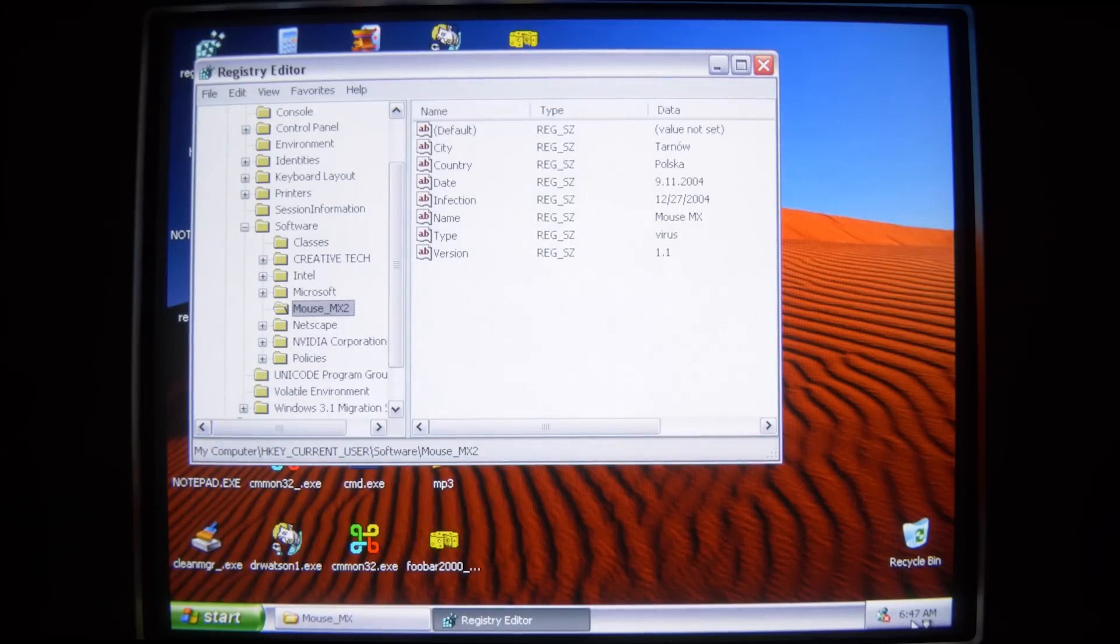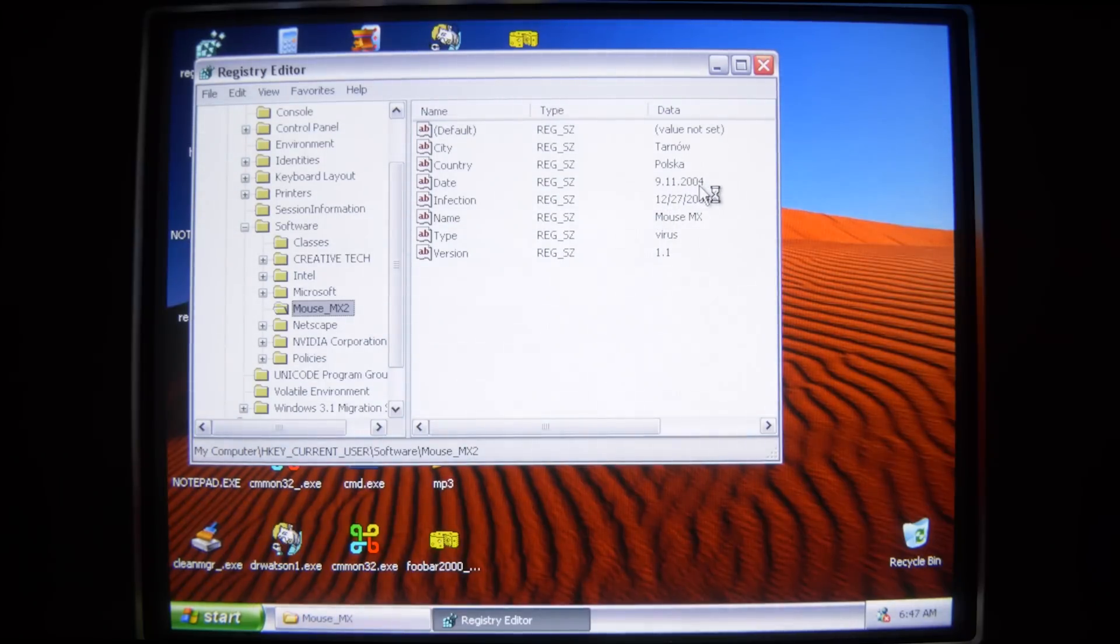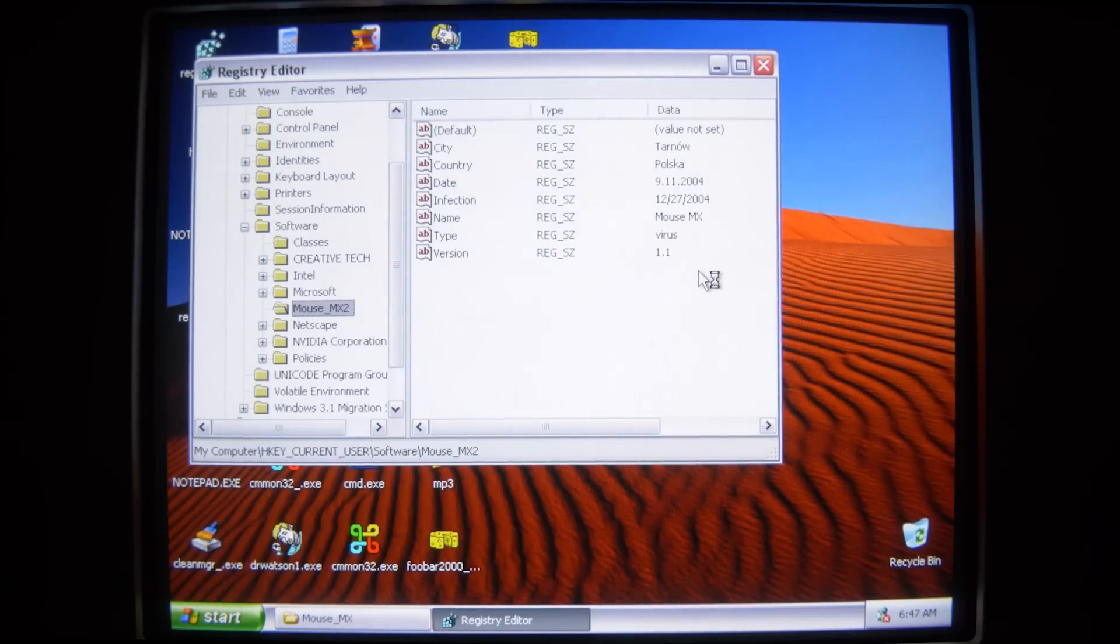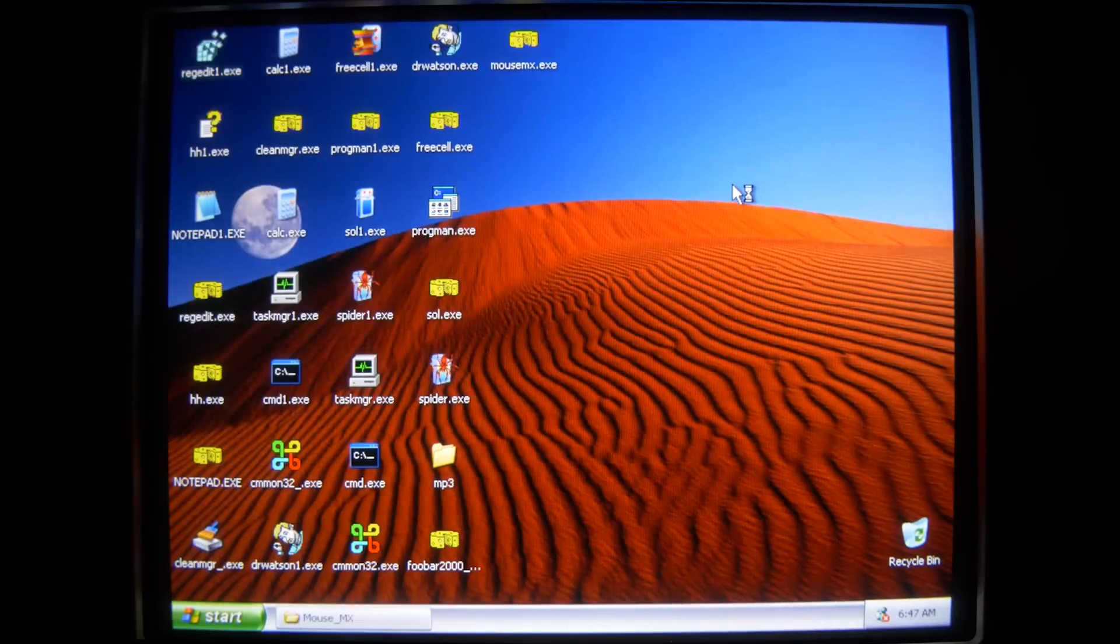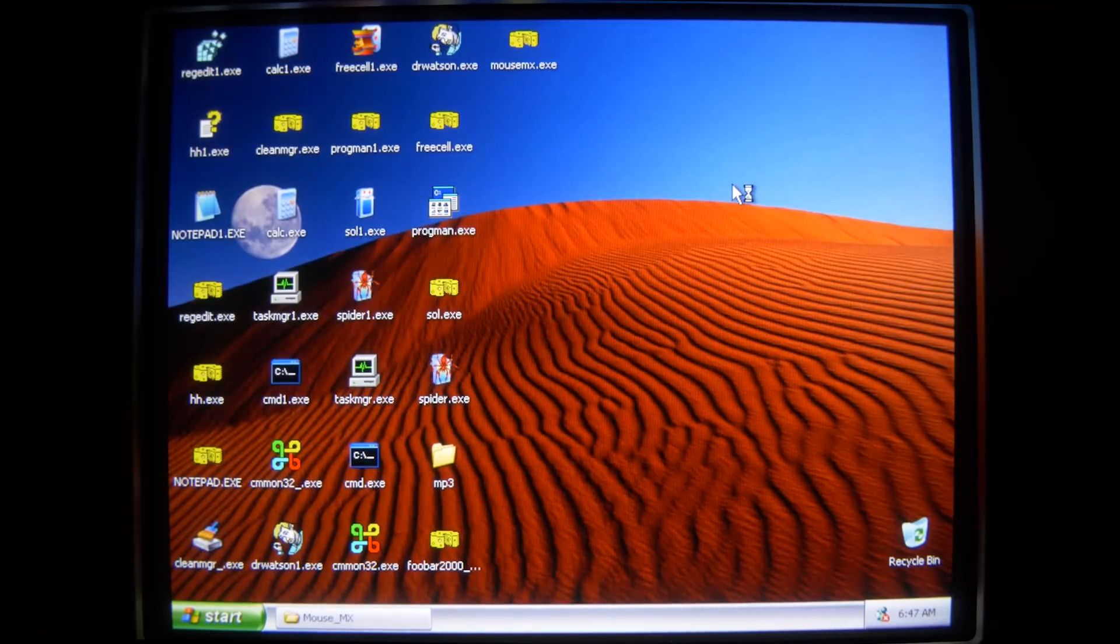Probably should have installed it beforehand. But we do see mousemx2 added here to the software in the current users key. Where we see version 1.1 type virus name mousemx infection. Which is taken from the date that you originally ran this on your computer. Seems like it was written in late 2004 from Poland. Seems like every time we see Polish malware on this channel it's something funny and off the wall and you generally don't see it in a lot of other malware.